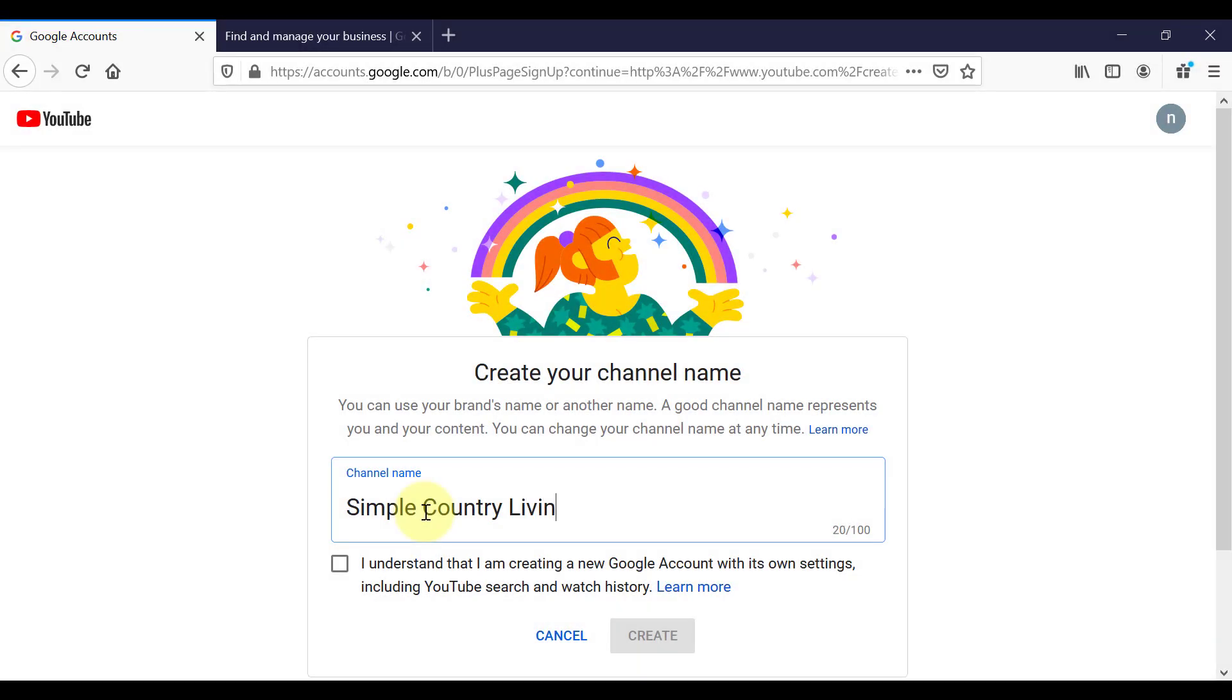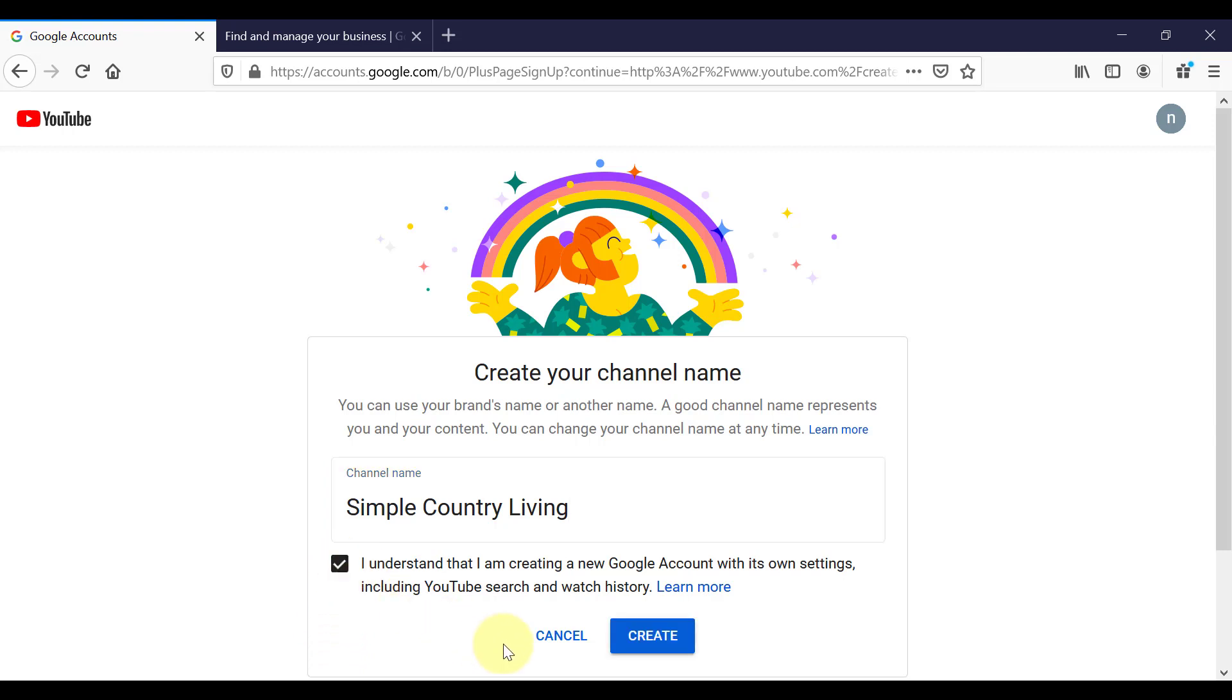So I'm going to call this channel Simple Country Living. I understand I'm creating a new Google account with its own settings. And then I will click Create.